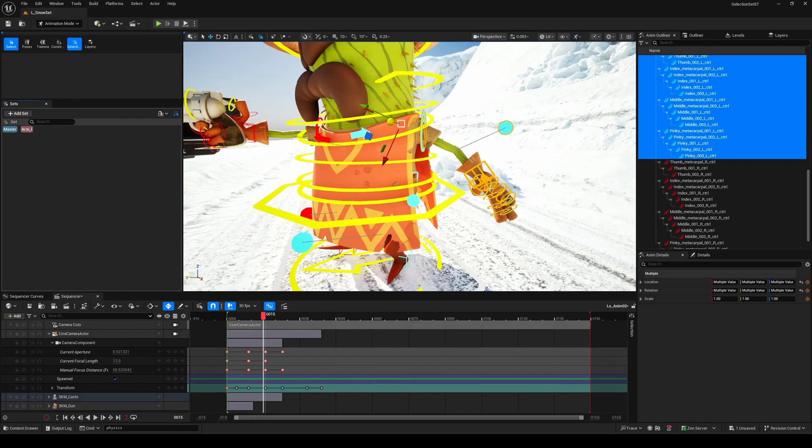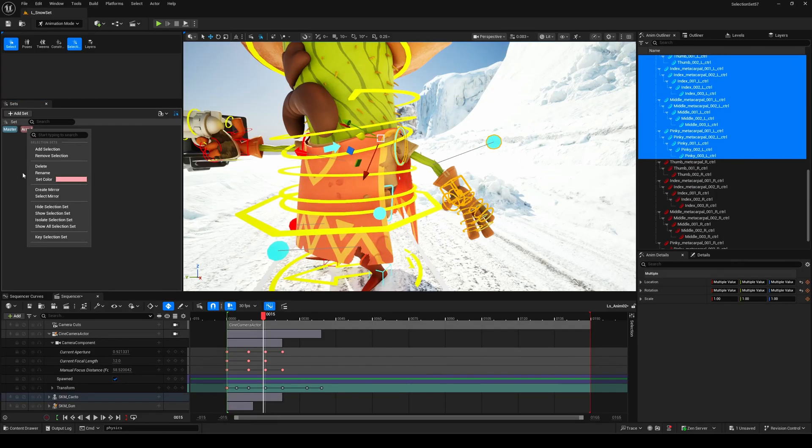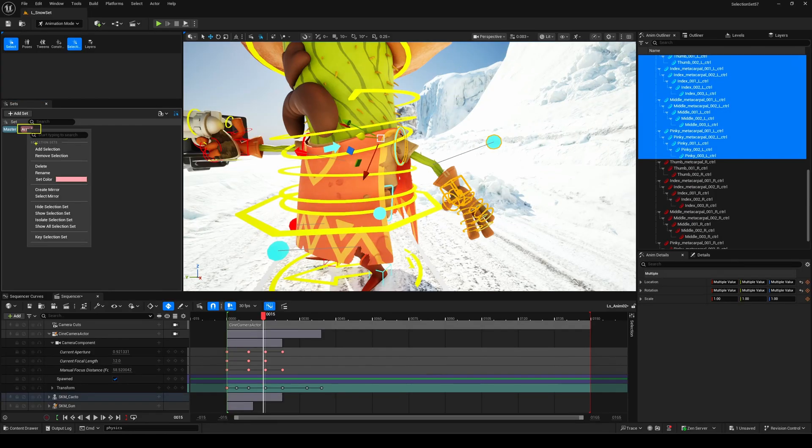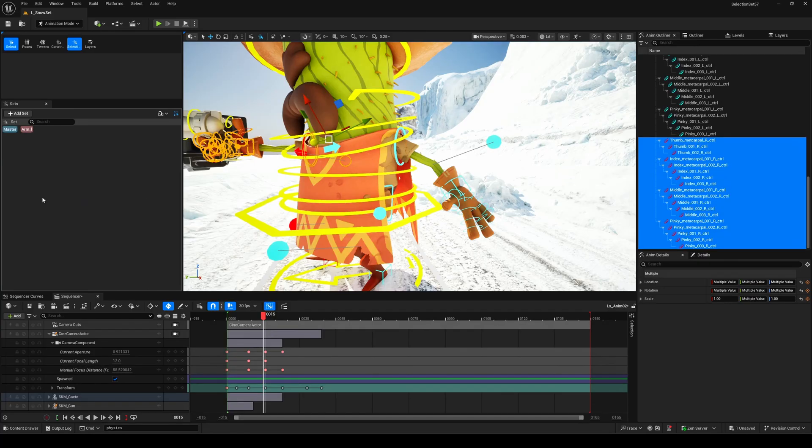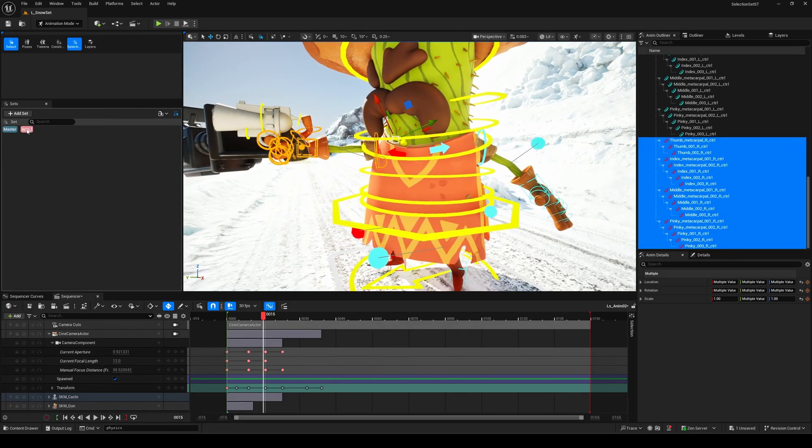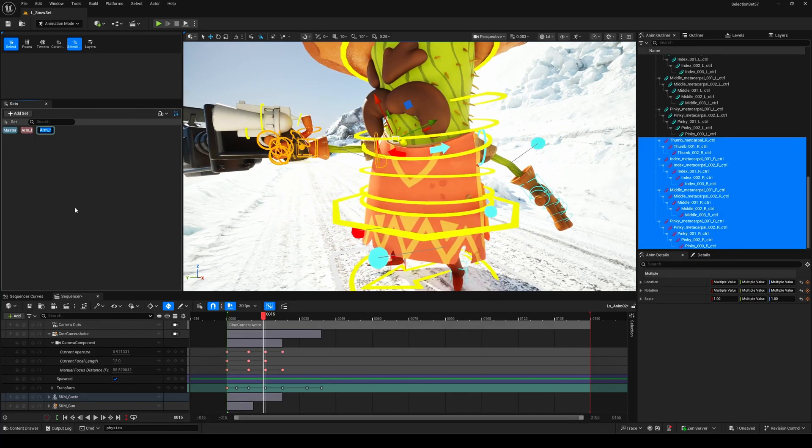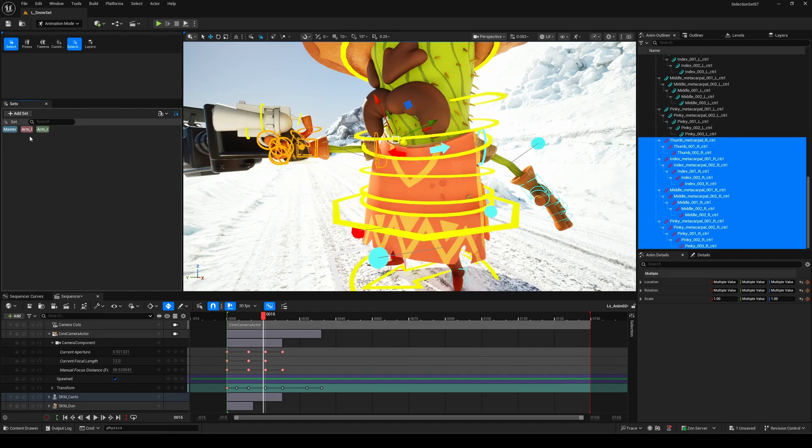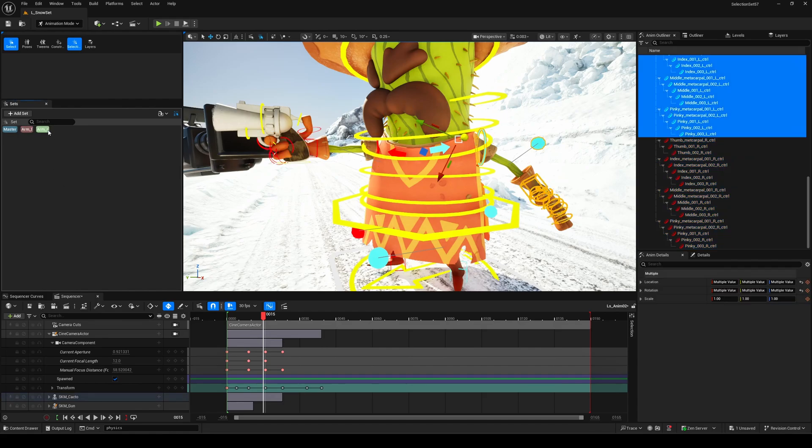Just right-click on it and you'll see a bunch of useful options including Create Mirror and Select Mirror. You can either mirror the current selection only or generate a brand new mirrored set automatically, like I'm doing here. Super handy when you're working with symmetrical characters or rigs.